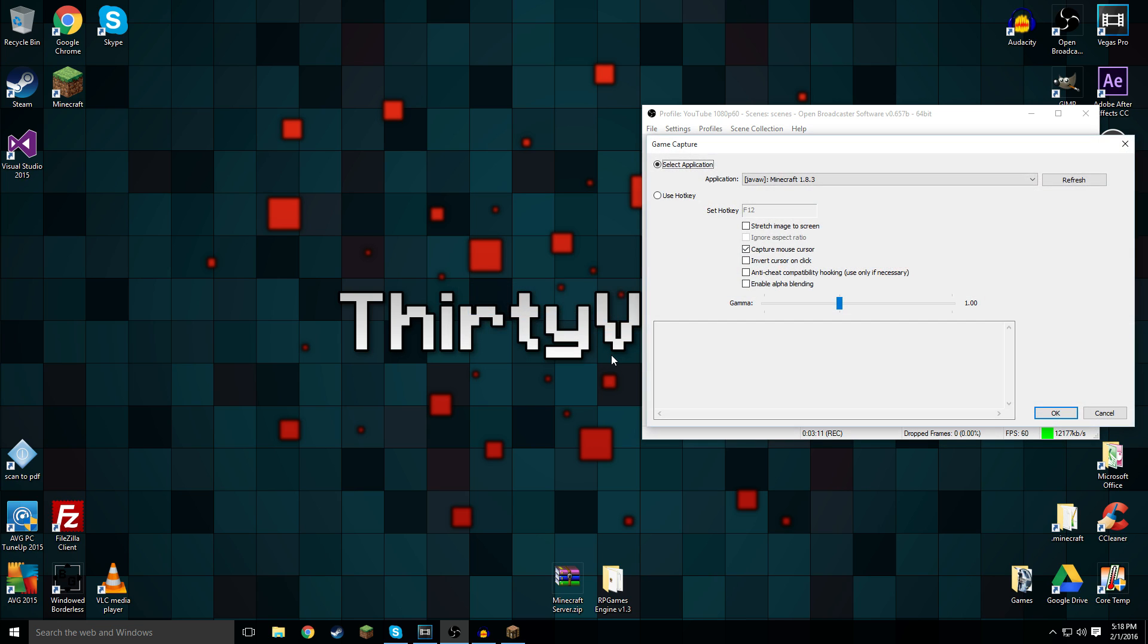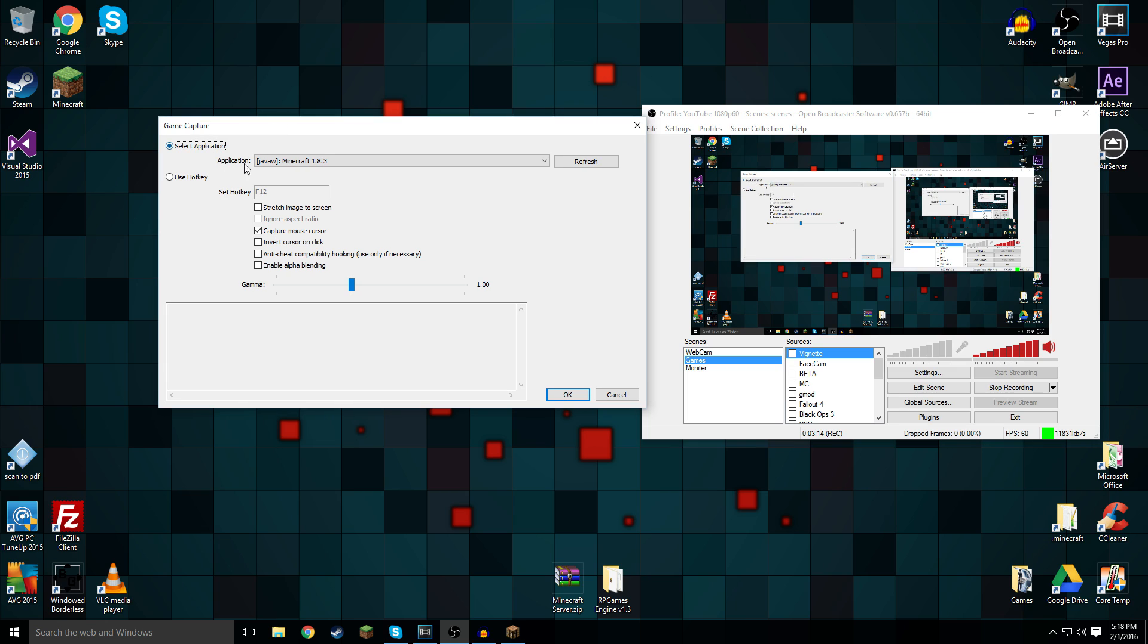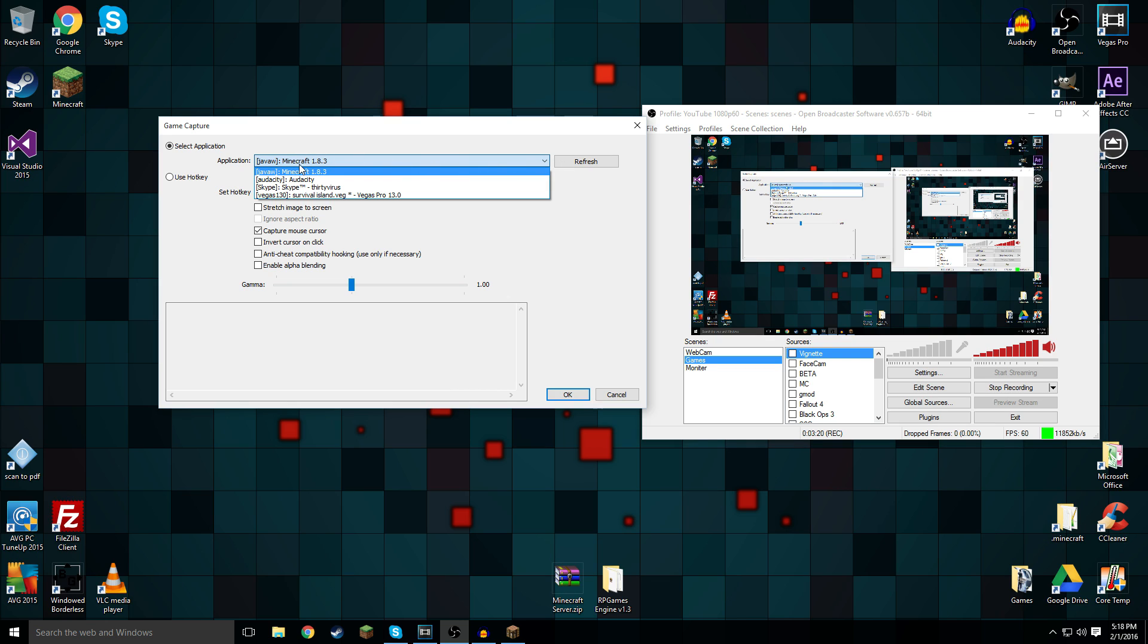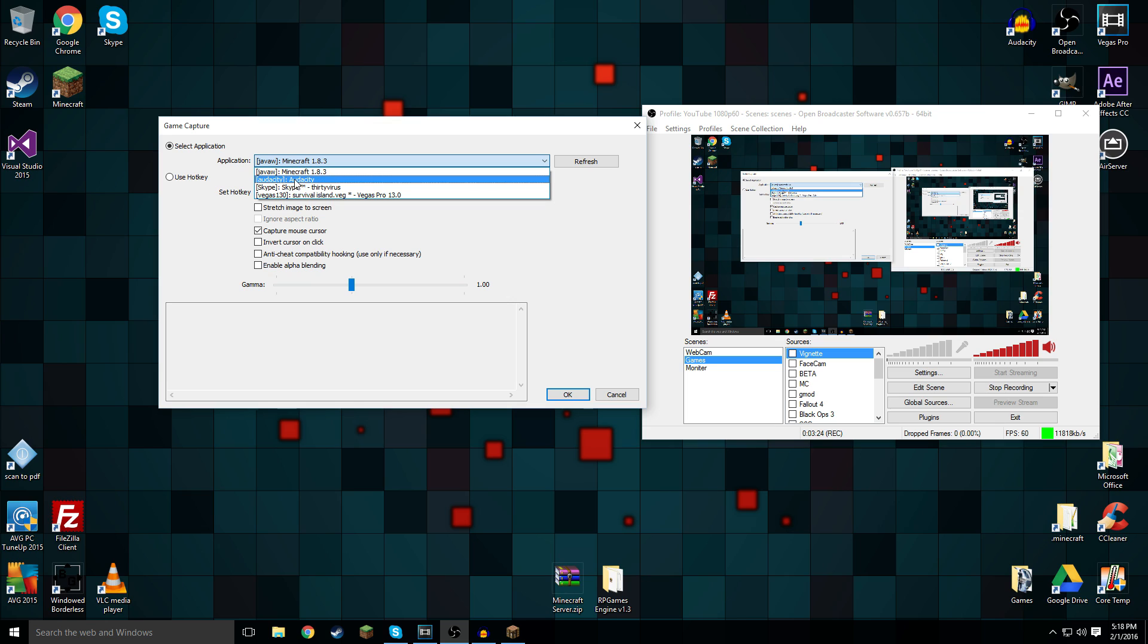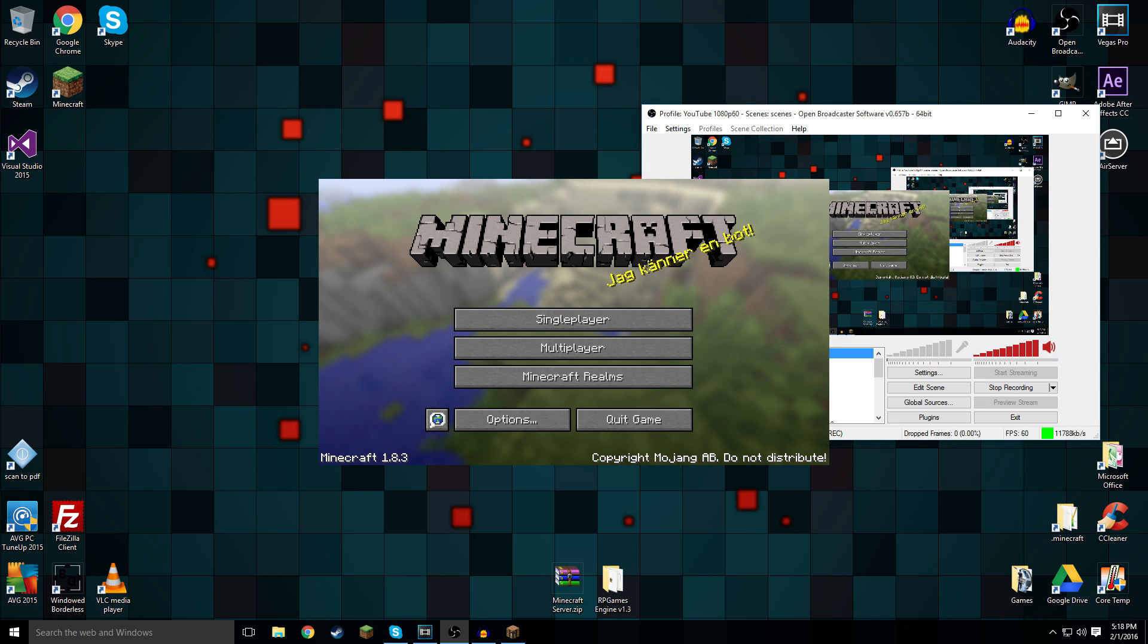It says here application, JavaW, Minecraft 1.8.3. If you click on this drop-down menu, it gives you all the different windows you could be recording right now. I could record Skype, Audacity, Sony Vegas, and anything I have open really. Let's do Minecraft now. And there you go, Minecraft pops up in the middle of the screen.